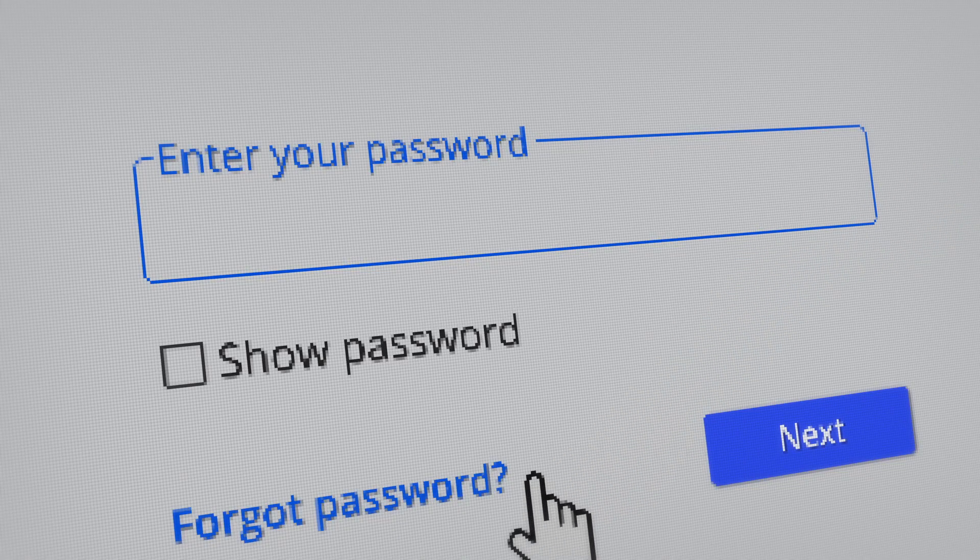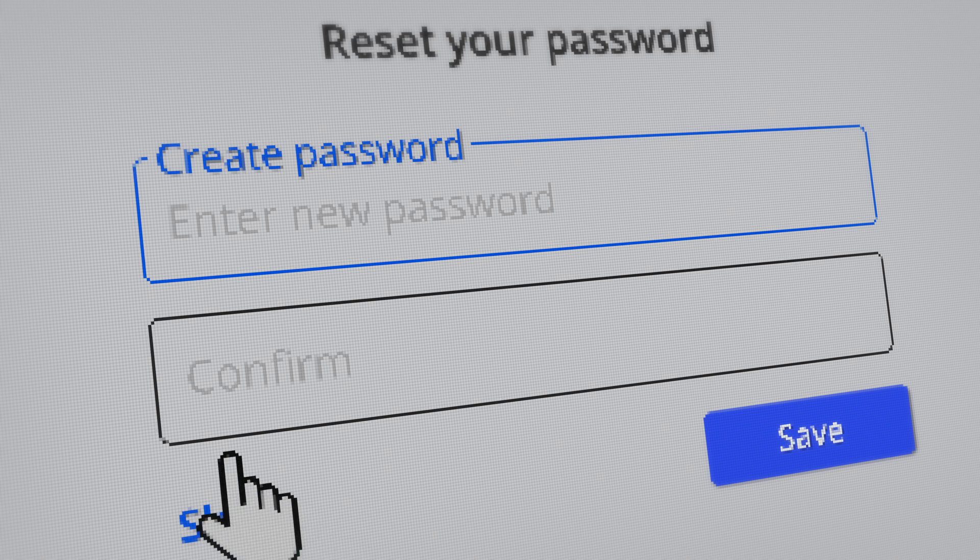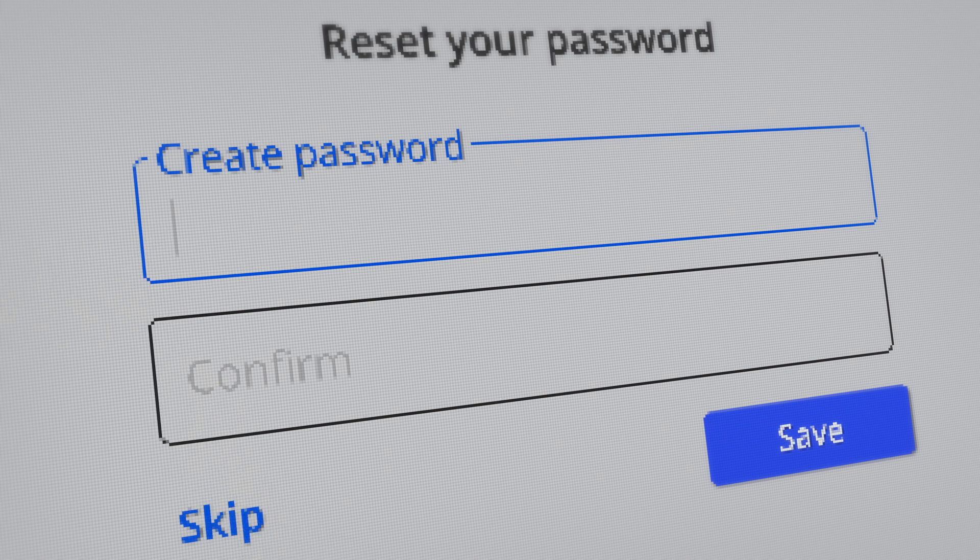For example, the IT org may commit to completing a password reset in two business days, or maybe they will commit to responding to every ticket within one hour.